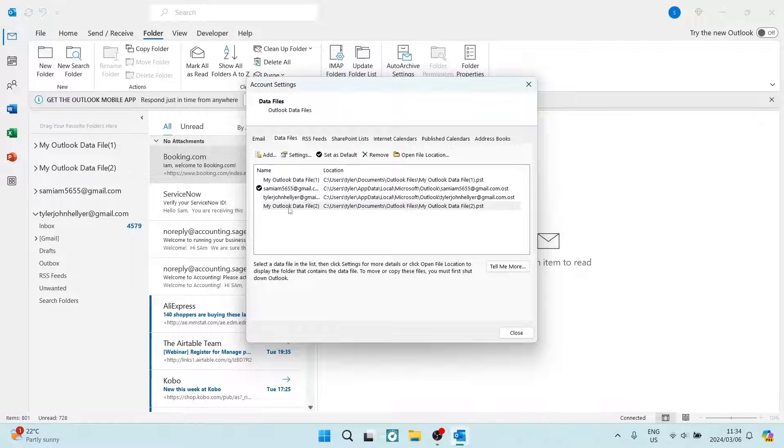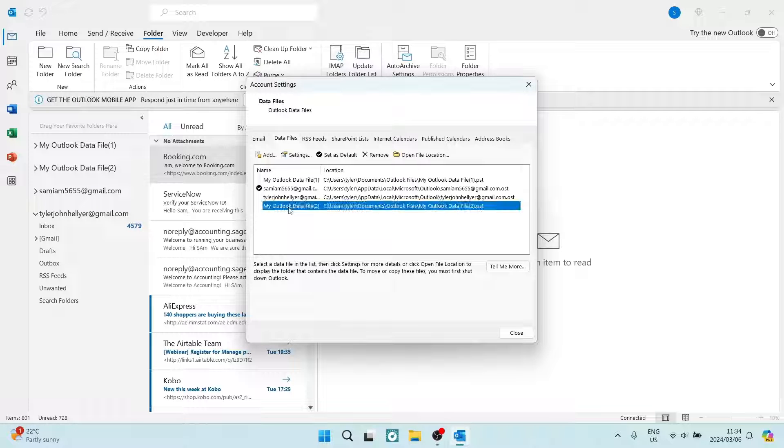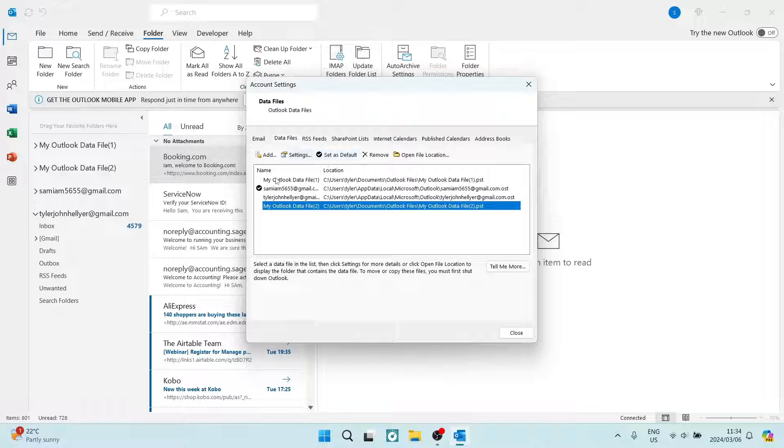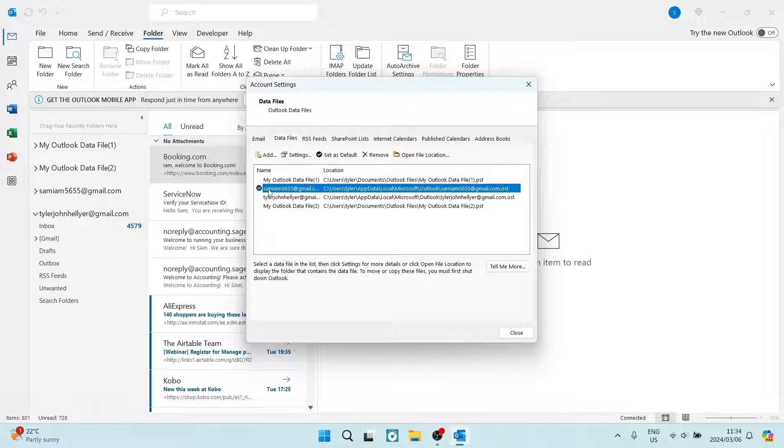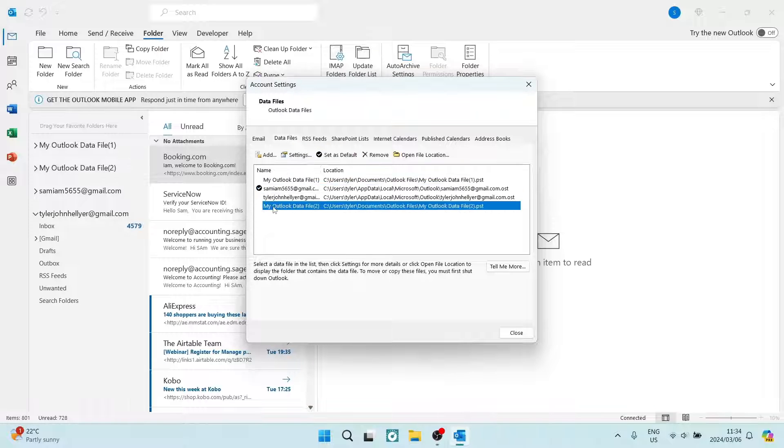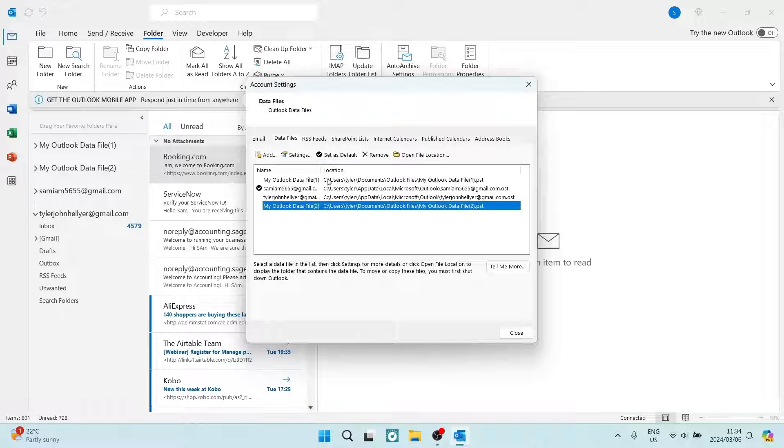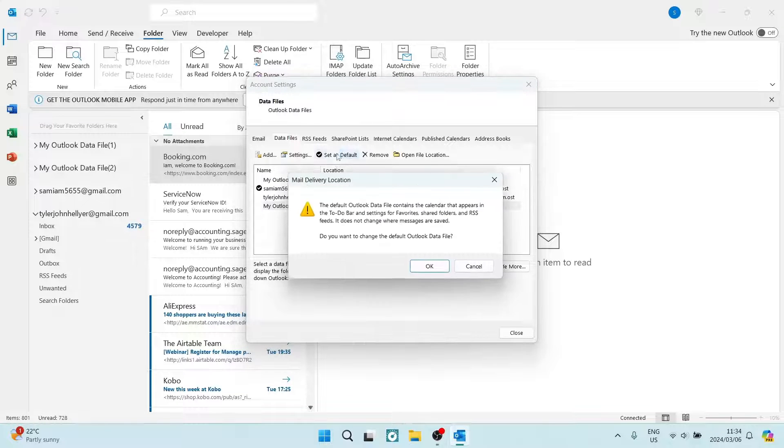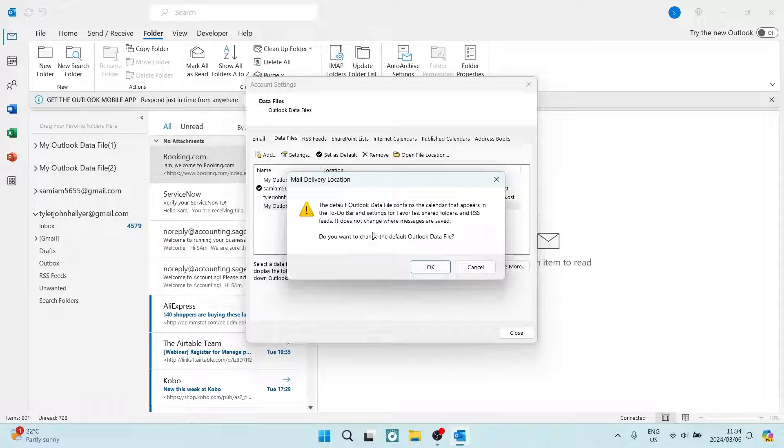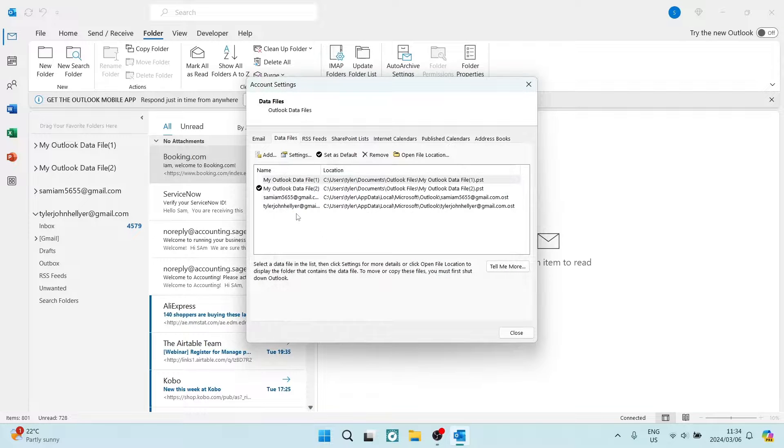Now if you would like to make this new archive folder your default folder, you can see over here that there is a tick next to this one. So let's say we want to make our new archive folder our default. We're going to just select it and tap on Set as Default, and here we're going to just say OK.